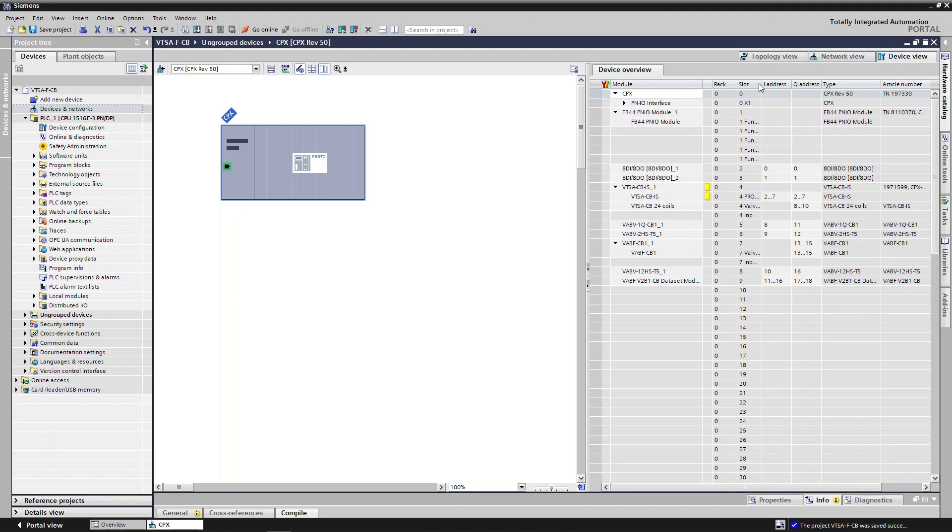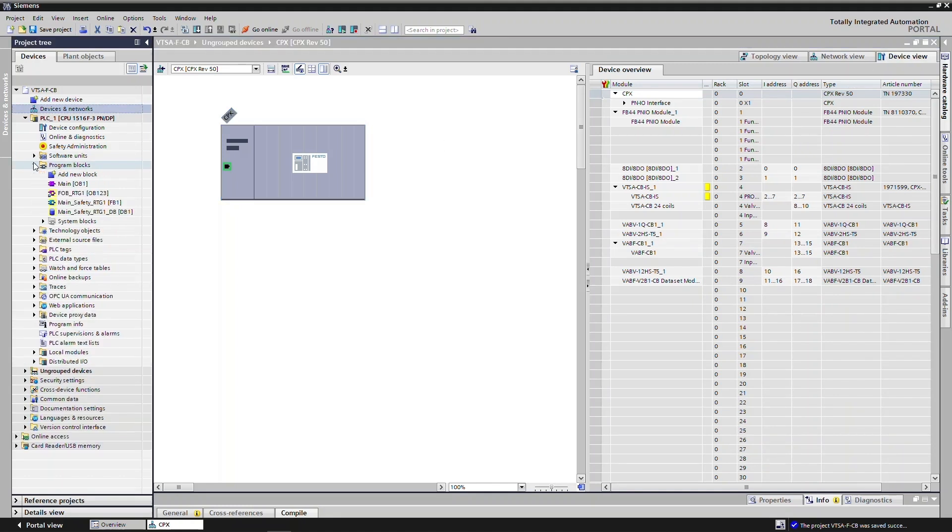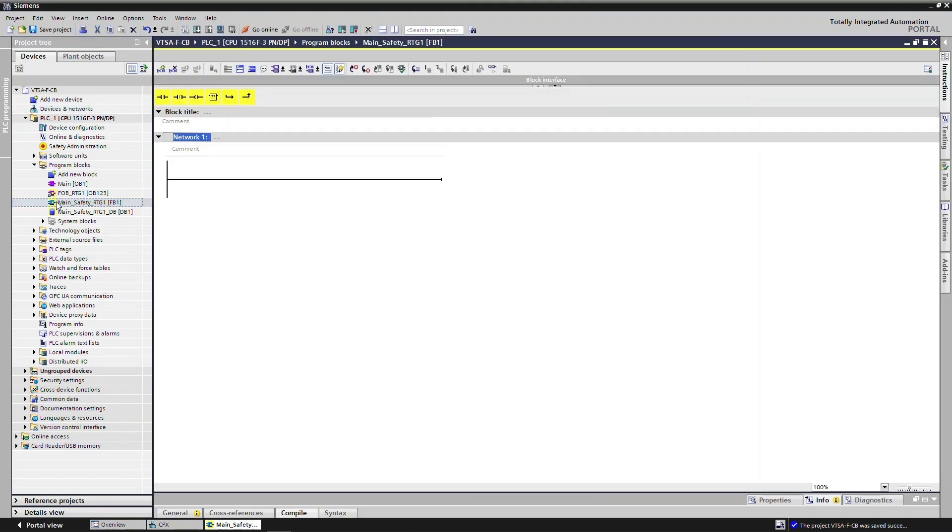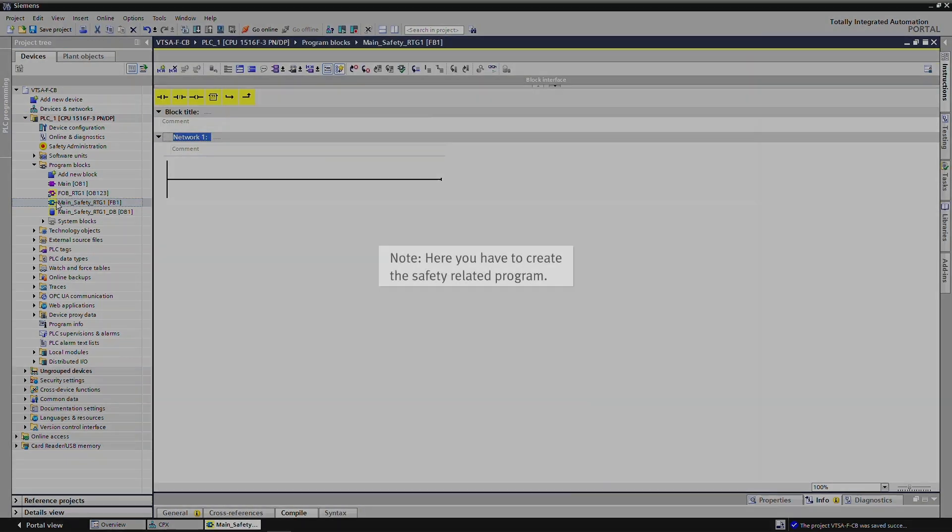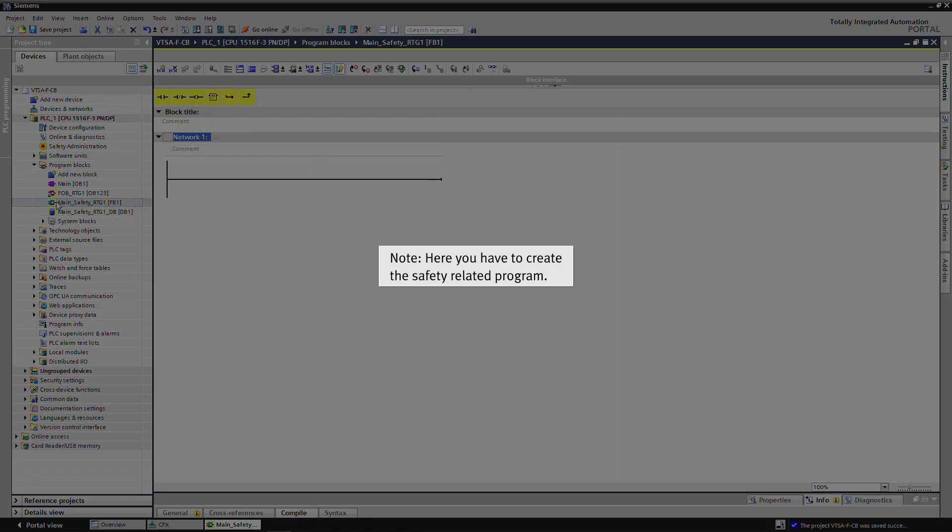Go to Program Blocks to create logic for safety zone control. Double-click on Main Safety RTG1 to create safety logic. Note: here you have to create the safety-related program.